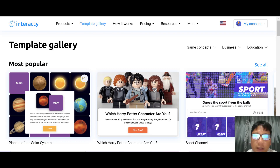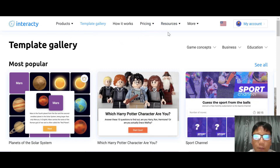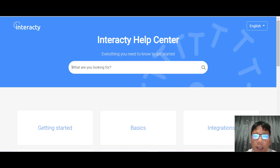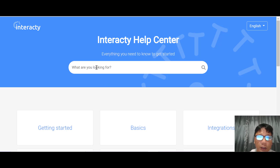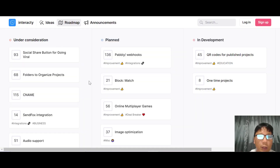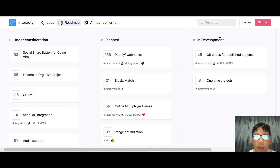Let me jump into my screen to show you the platform itself. You can see navigation options for products, templates, how it works, pricing, and resources. I'm going to show you the help center first — if you have any inquiry, go ahead and use the search bar or browse the articles. Next is the roadmap — Interacti is always looking to improve their platform, and you can see lots of improvements under consideration, planned, or in development.